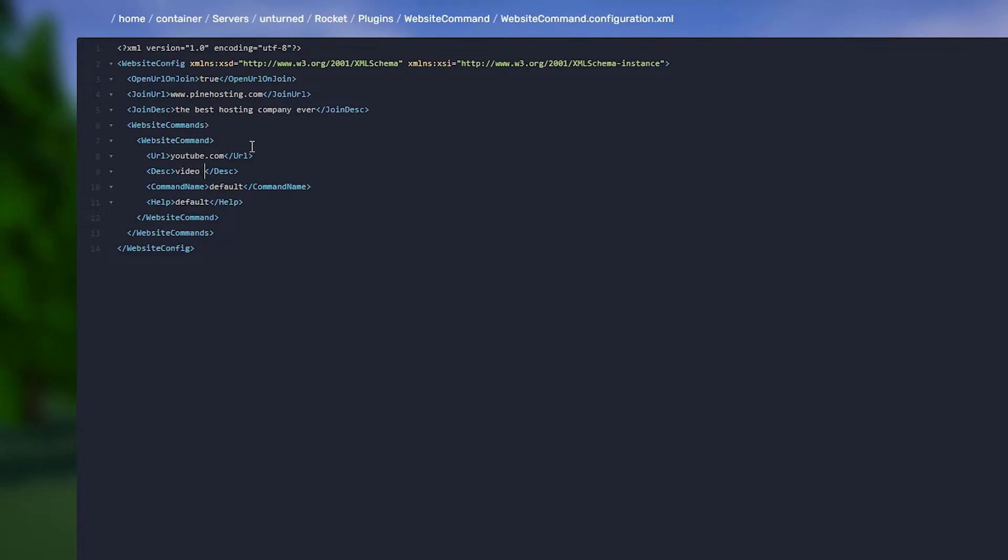Then we have Description, which is the same as above - that's just the text that goes there, so we can go 'video platform' for example. Command Name - this is the actual command. This is also the same as the permission that you need to give the user. So you could call this one 'youtube.' Now if someone does /youtube it's going to open the pop-up. Help can be ignored, I think it just shows stuff in the logs, so I generally call it the same as the command name, so we'll call that 'youtube.'